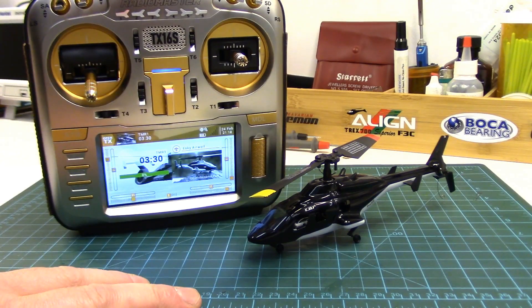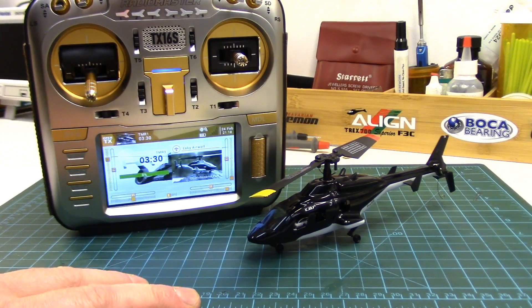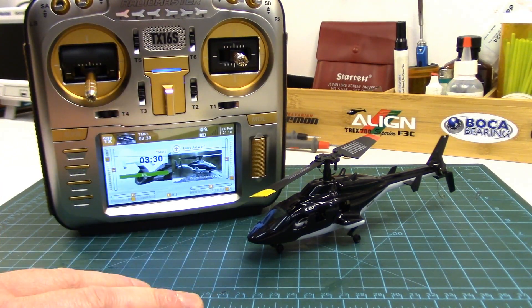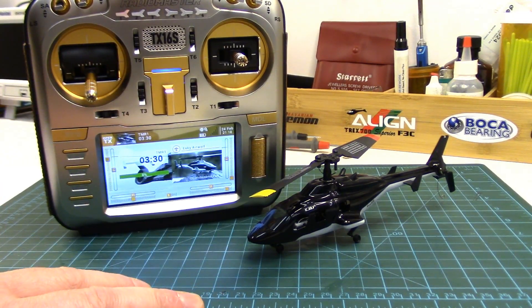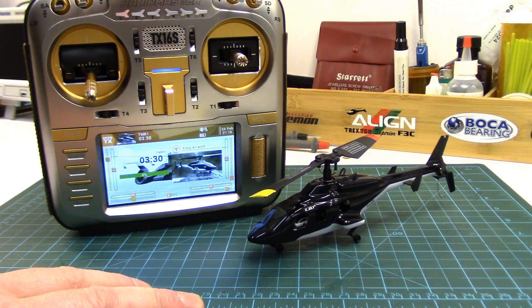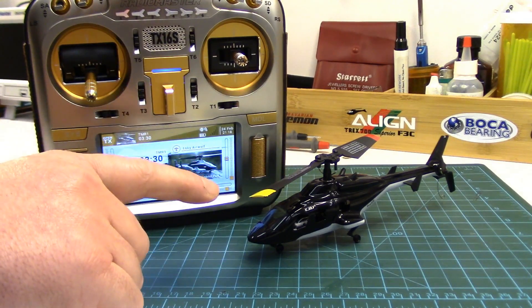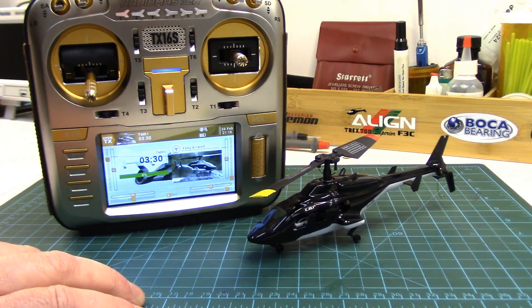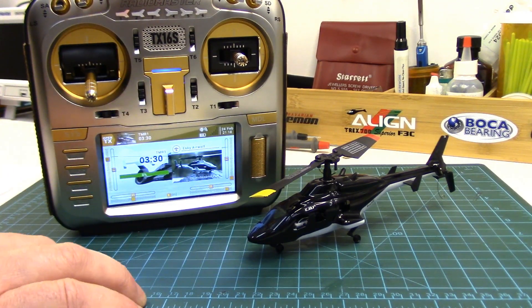Howdy folks, John here from rchelicopterfun.com. We're revisiting a little micro heli tonight, the eSky F-150 V2.